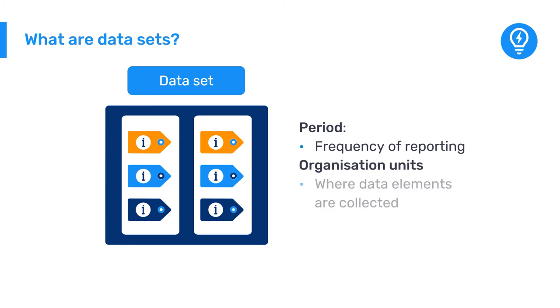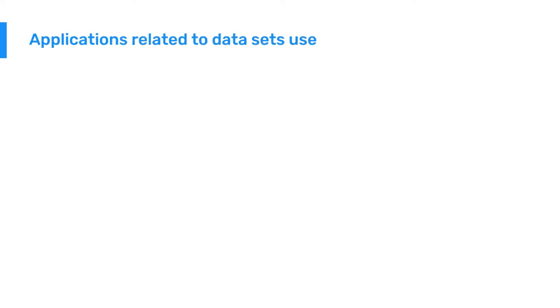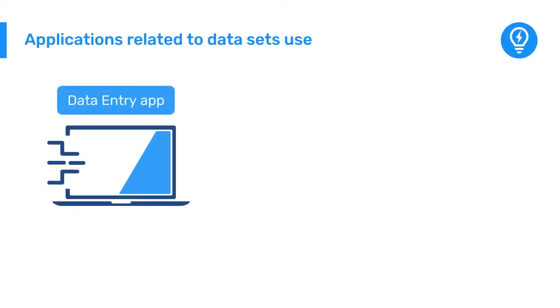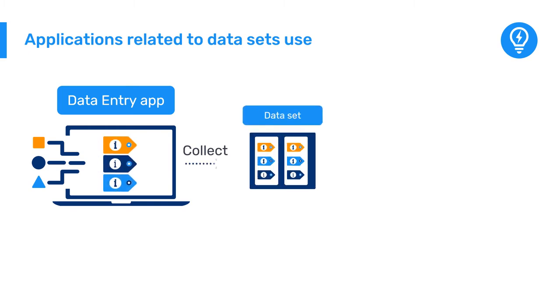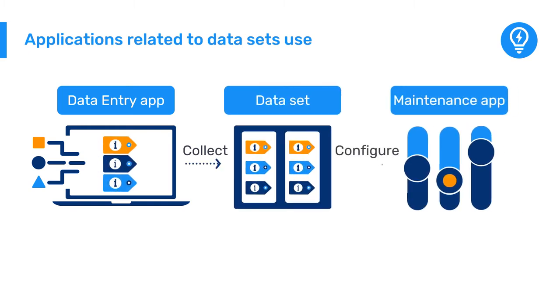The data values for the data elements in the dataset are collected at these locations. The data entry app is used to collect data values for these data elements that correspond to the datasets that you configure through the maintenance application.